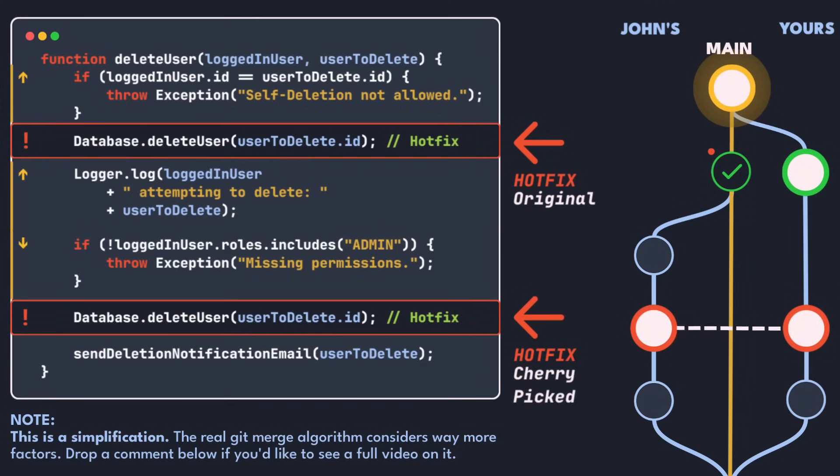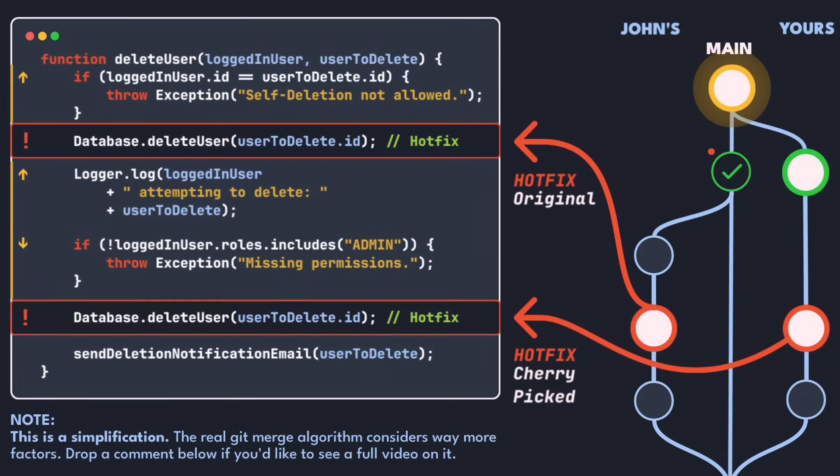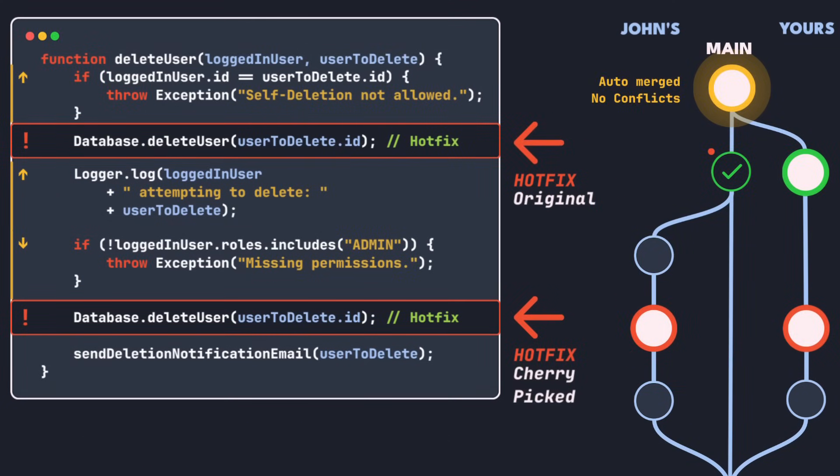This is because cherry-picking doesn't encode a relationship between the change in the original hotfix and the cherry-picked commit. Since this doesn't produce any merge conflicts either, you might not even notice the error.